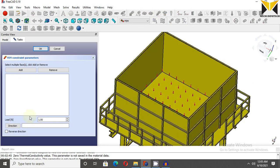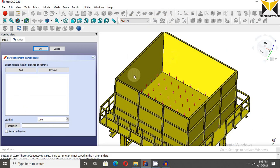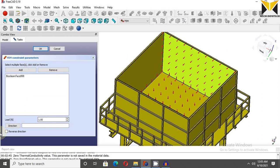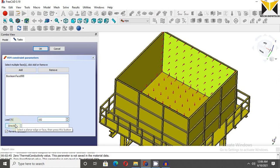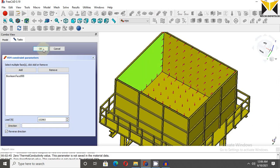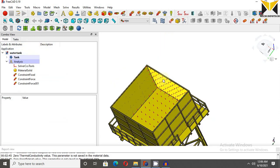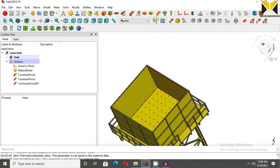Now select again force and select this face and select add button, reverse direction. Select reverse direction, the value of load is 1529837, now press ok. This force value apply on these three faces.